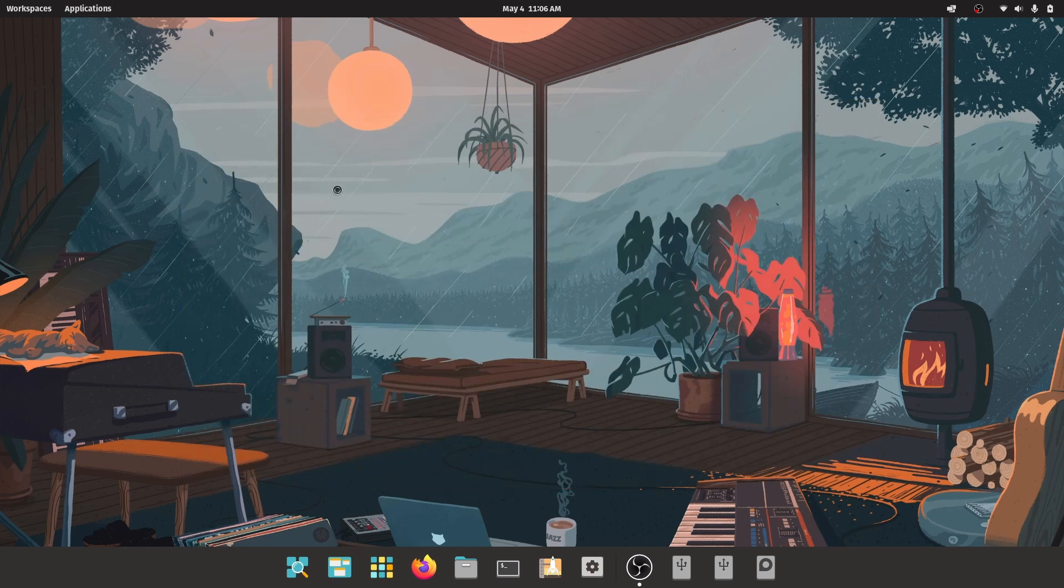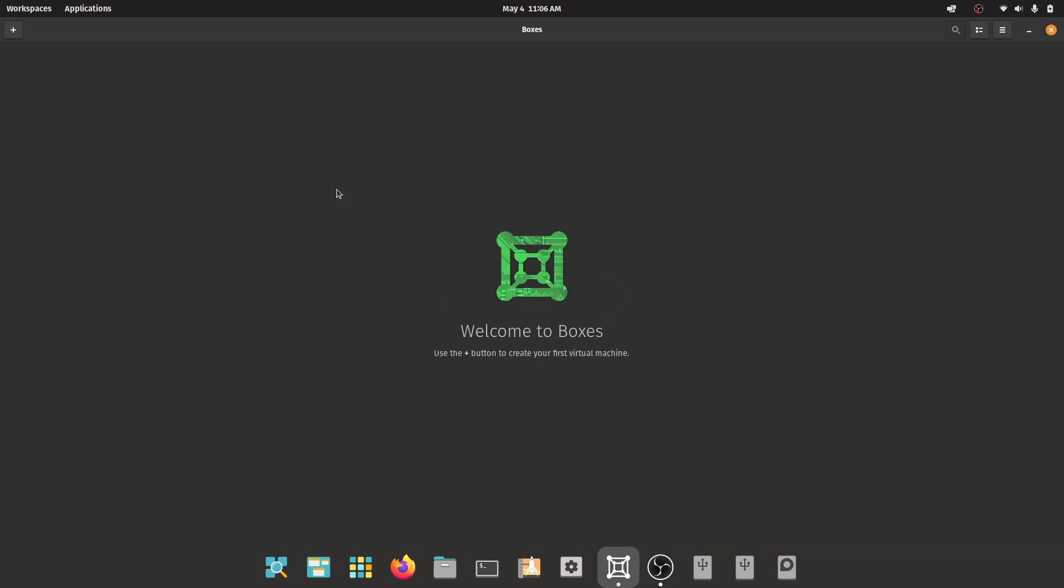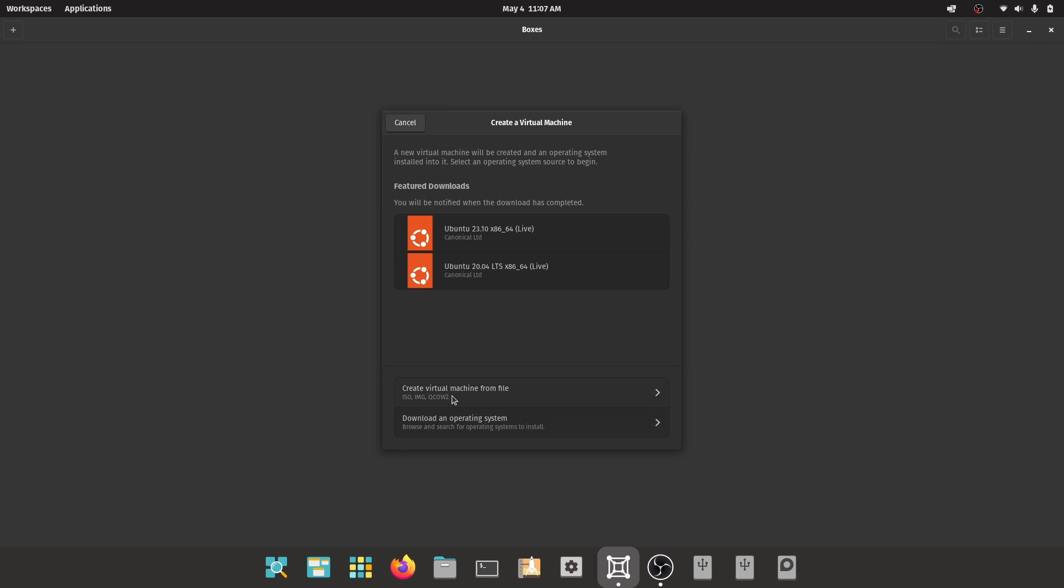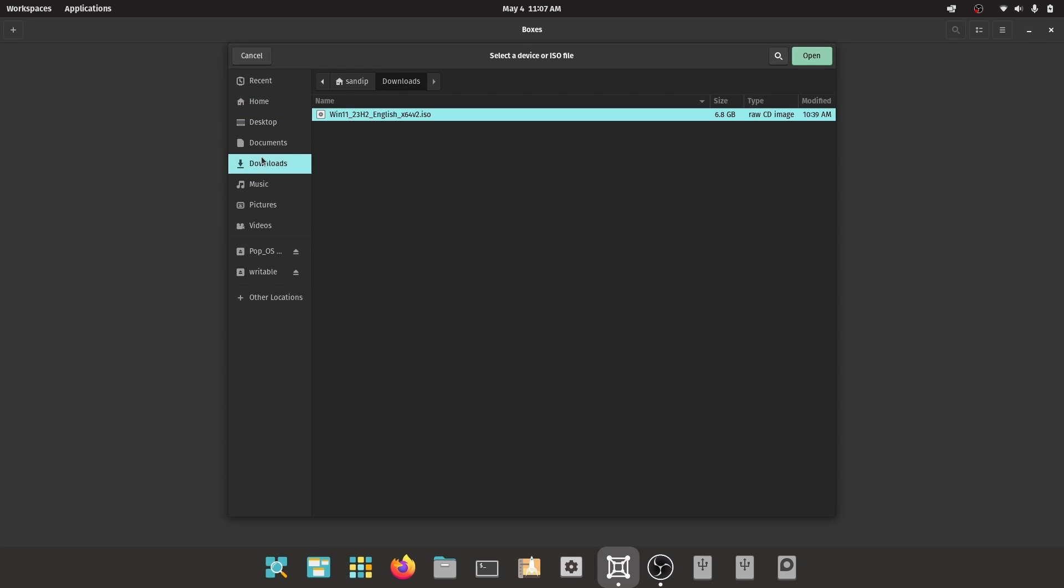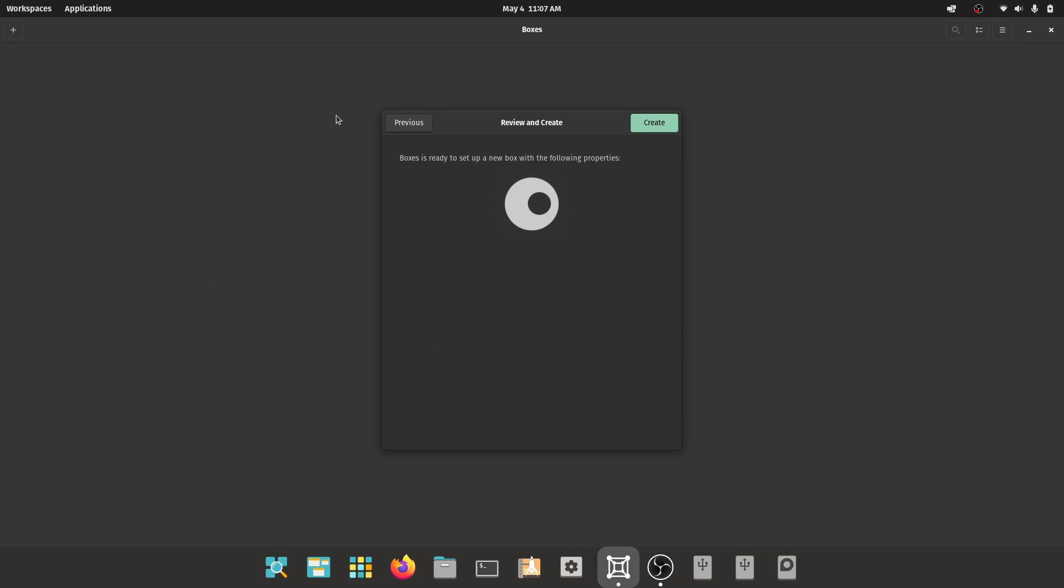Now open GNOME boxes and click on the plus icon at the top left. Select the option choose virtual machine from file and select the Windows 11 ISO which we just downloaded earlier.